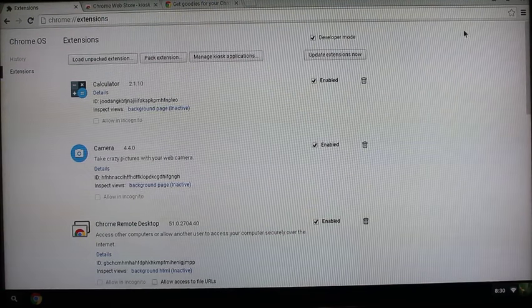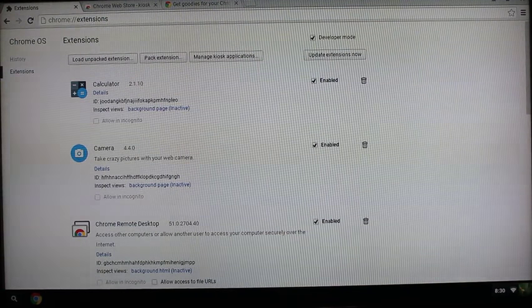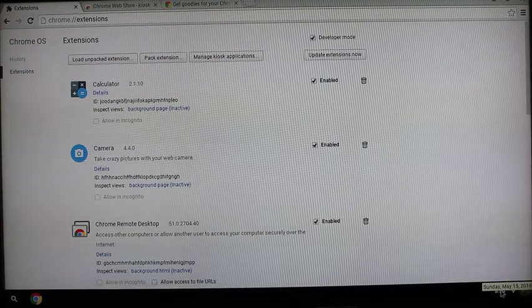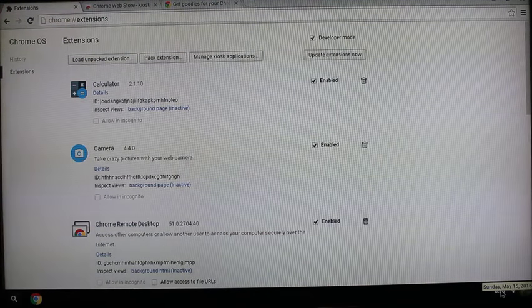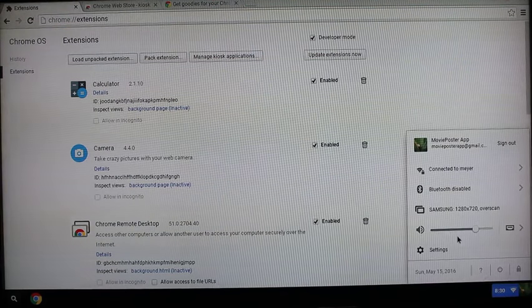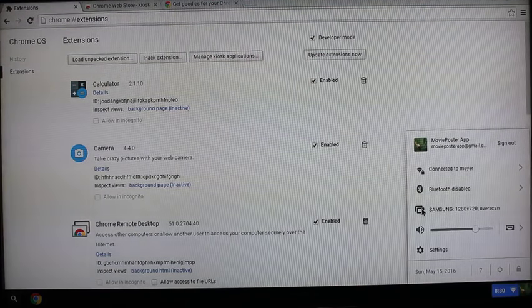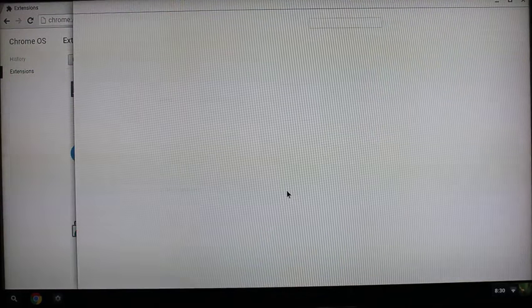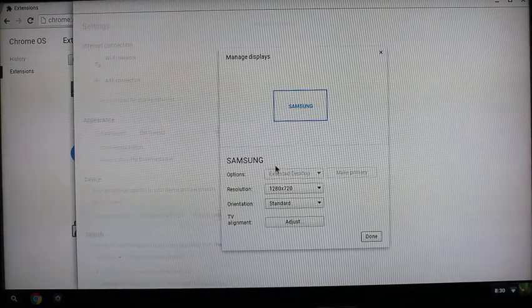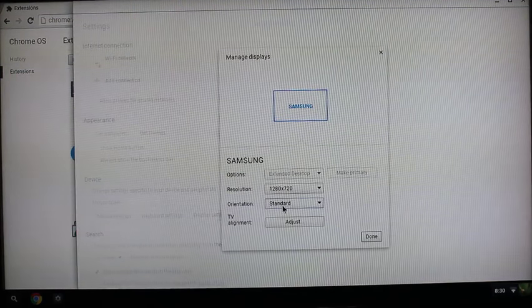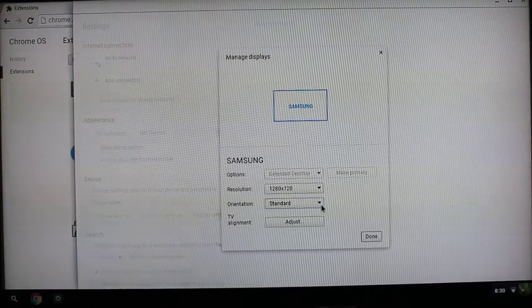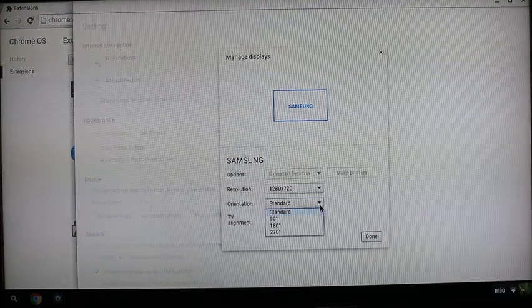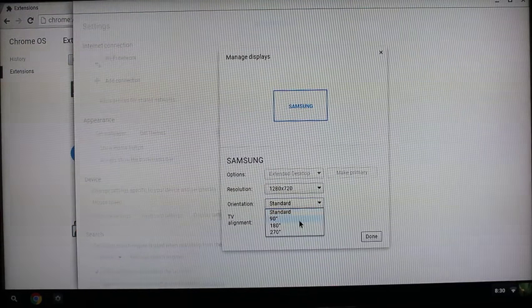We're going to go into the settings and into the display settings and change the orientation to a 90-degree rotation and hit done.